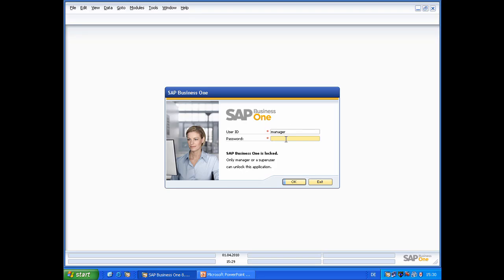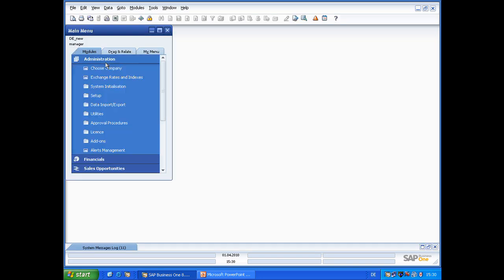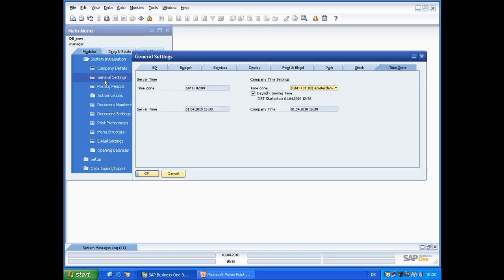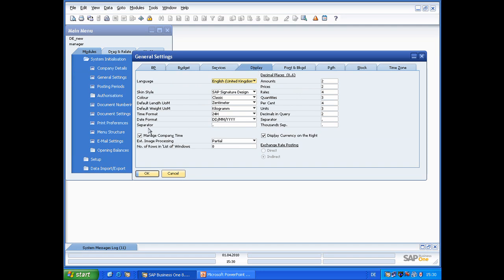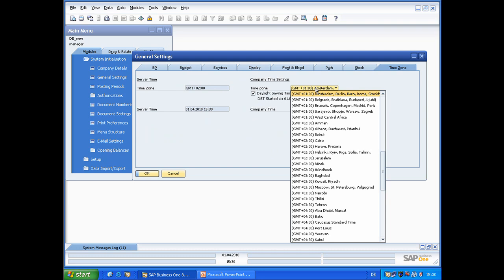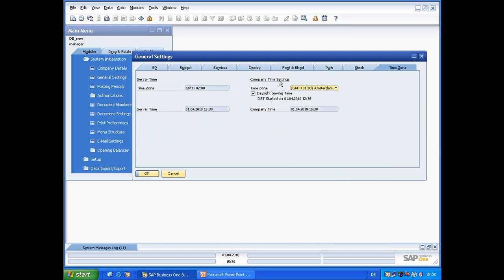Let's have a quick look in SAP Business 1. Log on as a super user and go to Administration, System Initialization, General Settings, then click on the Display tab. You can see the new checkbox Manage Company Time and the new tab folder Time Zone. Here you can see the time zone of the server and the server time. On the right side, you can adjust the time zone for the company you're currently logged on to, and as a result you can see the company time, which is valid for all users who log on to this company.